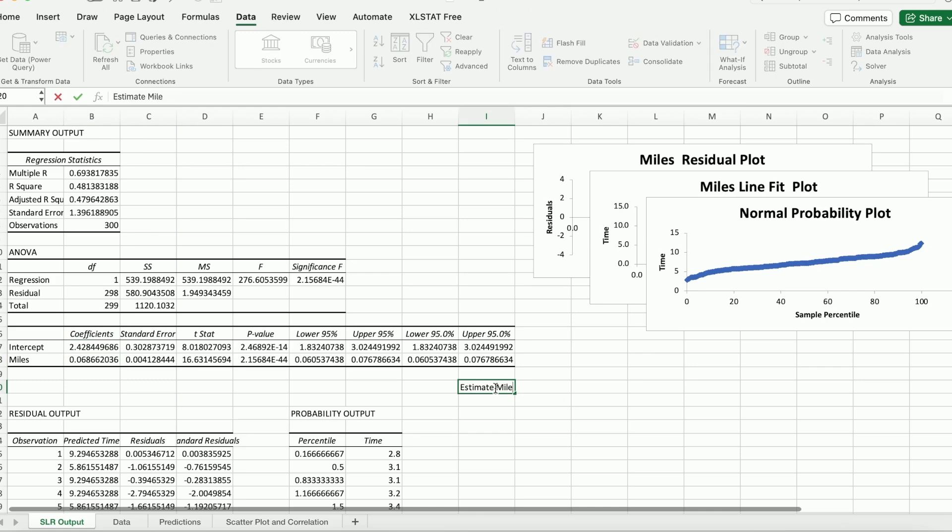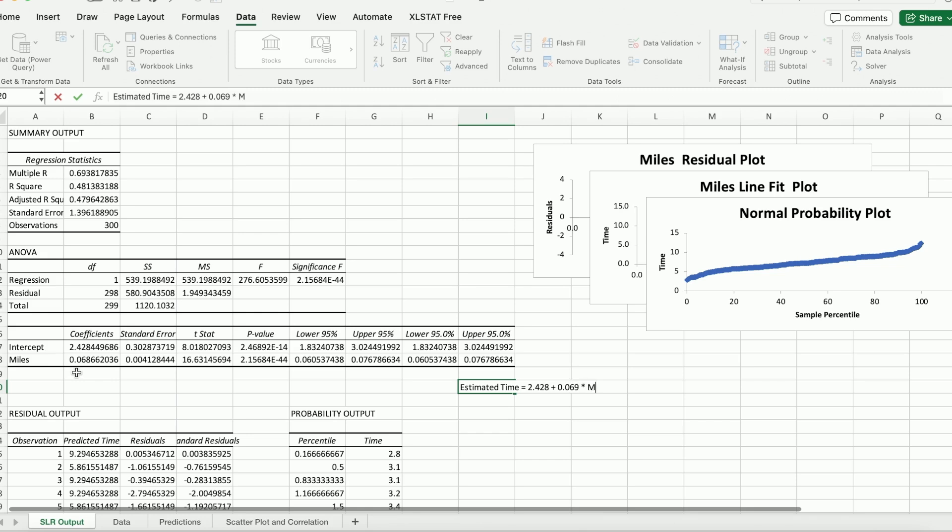We try to predict time equals to intercept. So it is 2.428. 2.428. I'm going to round up to three decimals. And miles has a slope coefficient. That's 0.069 multiplied by miles. So that's the estimated equation here, as you can see.